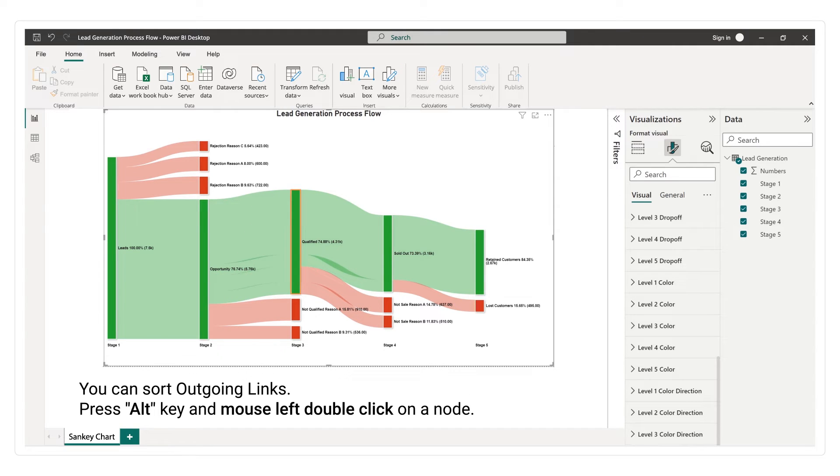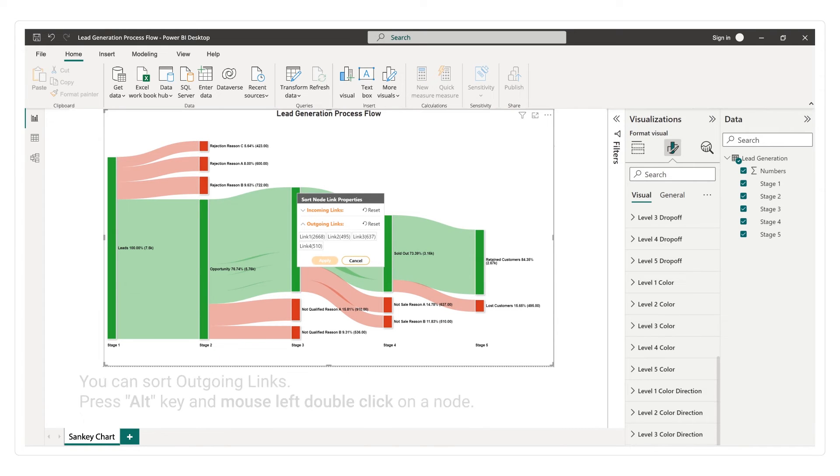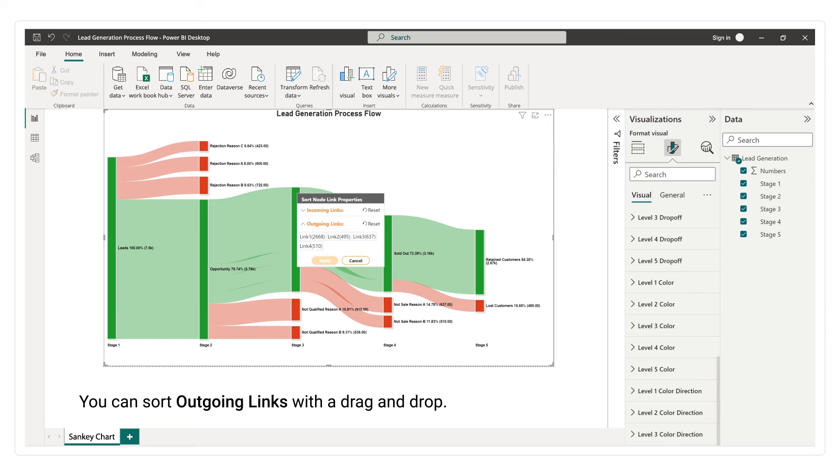You can sort outgoing links. You can sort outgoing links with a drag and drop.